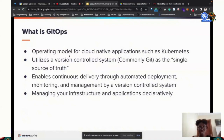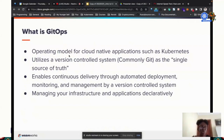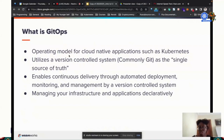GitOps is an operating model for cloud-native applications such as Kubernetes, and it utilizes a version-controlled system as the single source of truth. It also enables continuous delivery — your apps can be continuously delivered through automated deployments, and you can manage your applications and infrastructure declaratively.